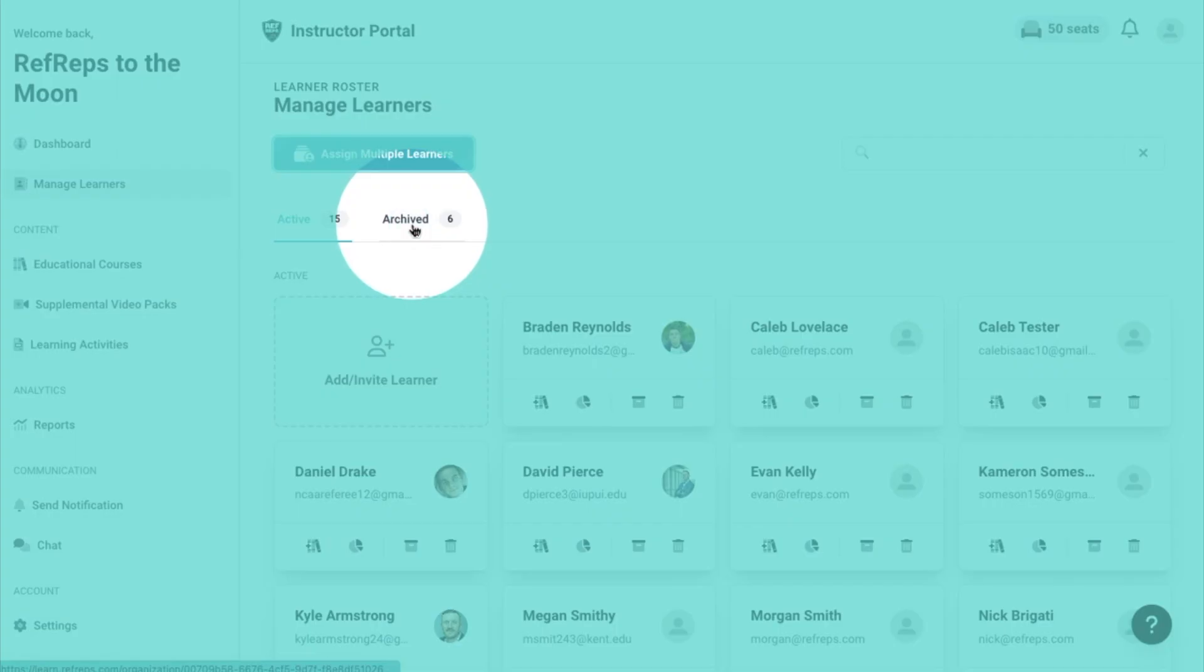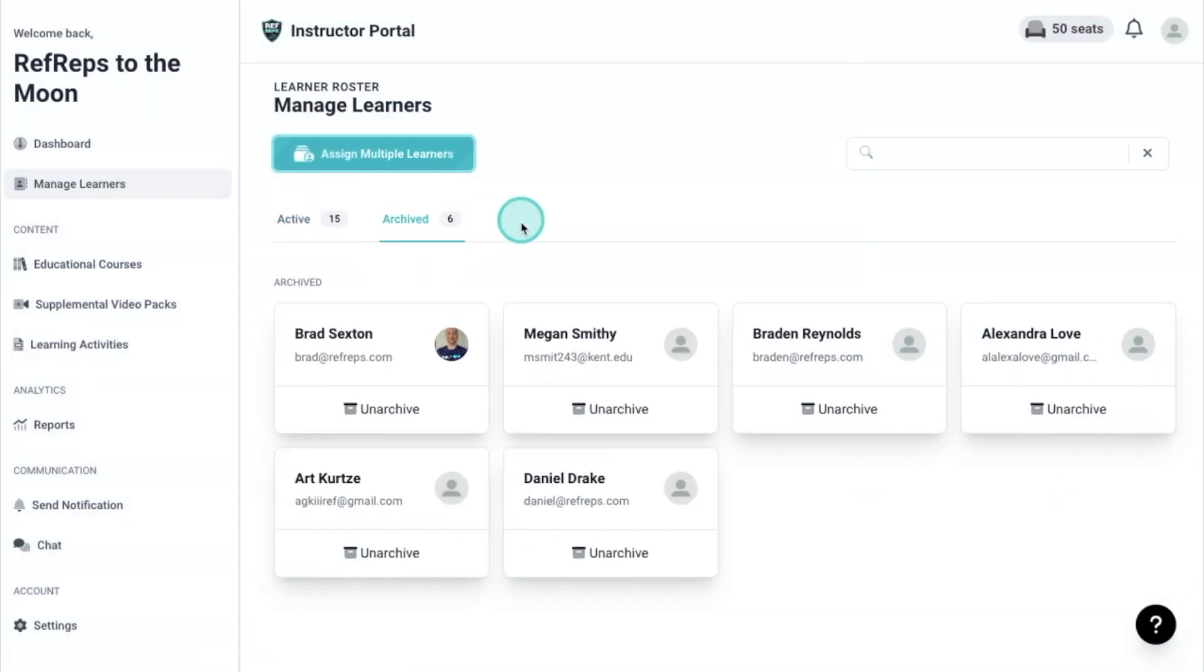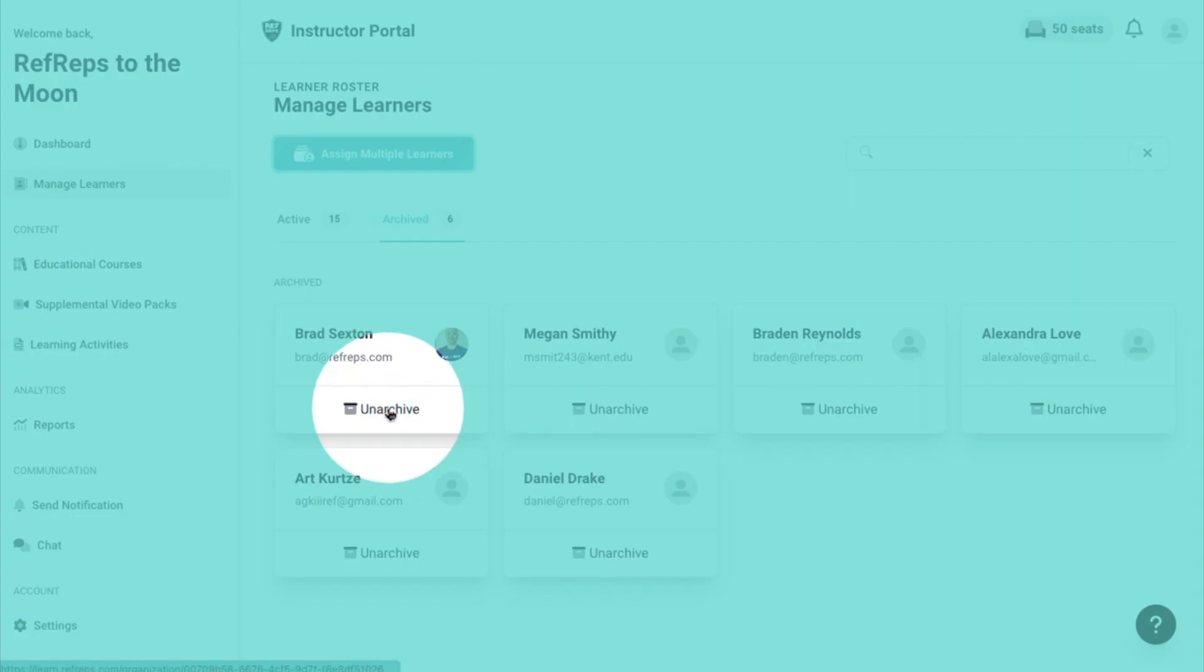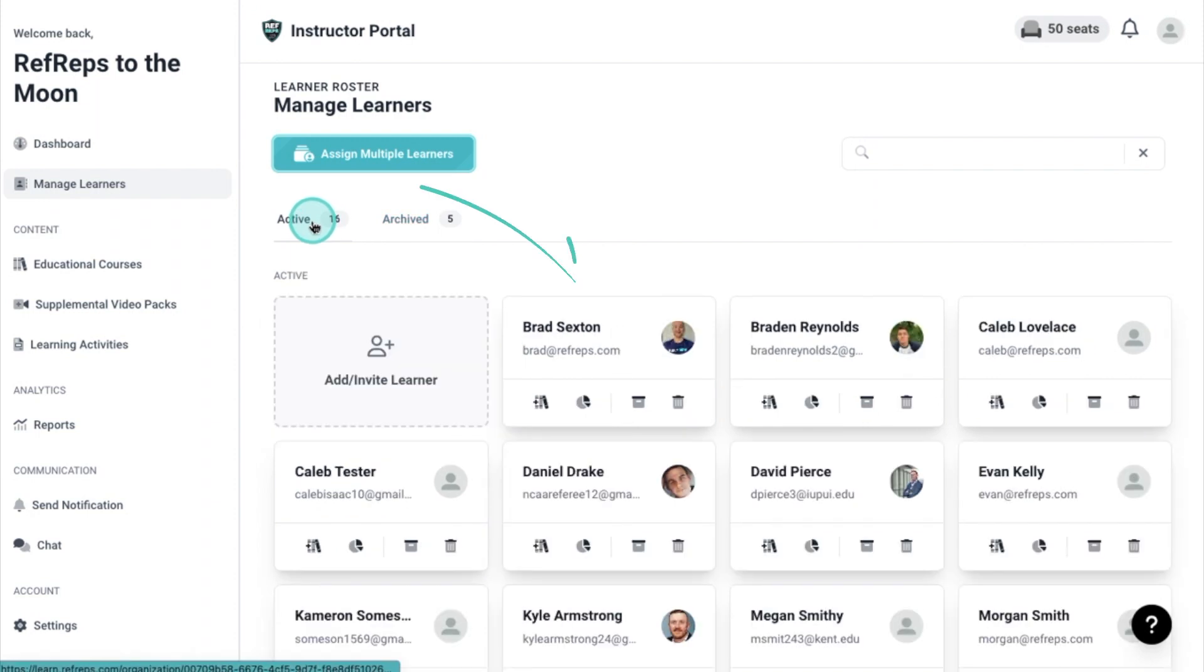The second tab is where you can locate learners who have been archived. They can also be unarchived, which will add them back to your active roster.